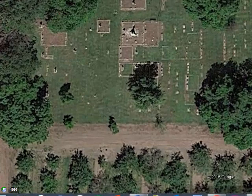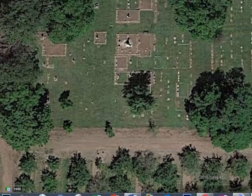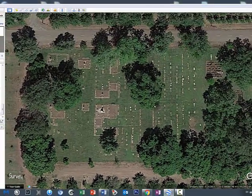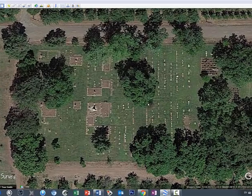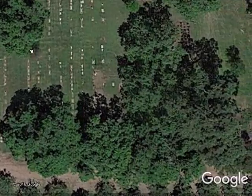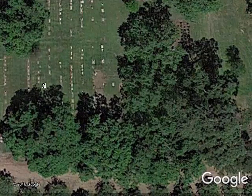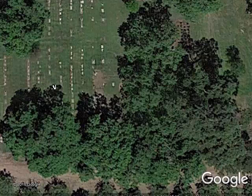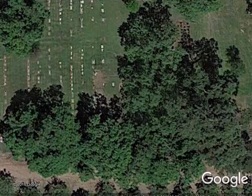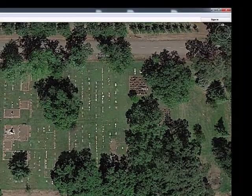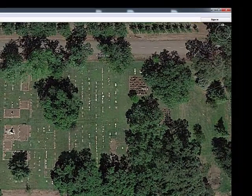So the first thing we want to do is we want to have our elevation about 500 feet or so. We want to be zoomed in fairly close, but not so close that we're not going to be able to see the whole cemetery. If you look down here at the bottom, I've zoomed in to about 495 feet. That's a good altitude to be at.